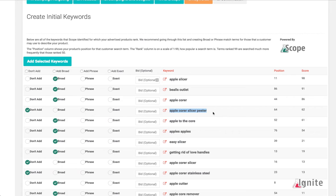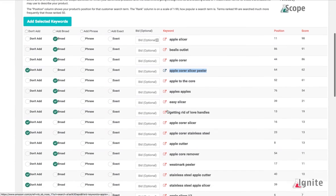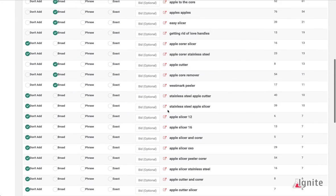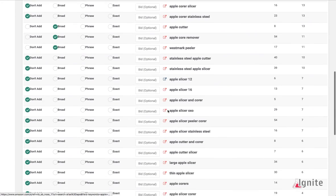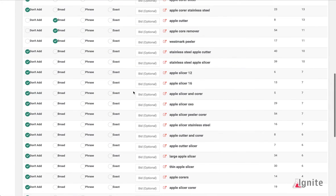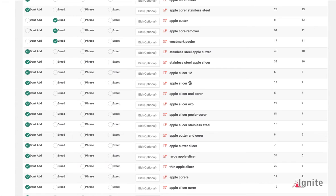You may also want to look for words that do not have anything to do with what your product does. For instance, if my Apple slicer only cuts eight slices, I don't want Apple slicer 16 or Apple slicer 12.